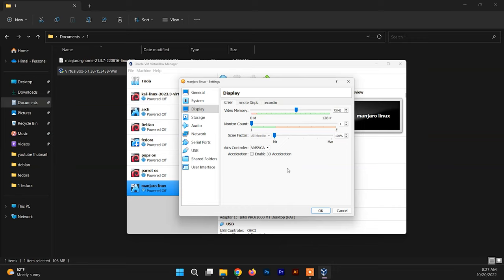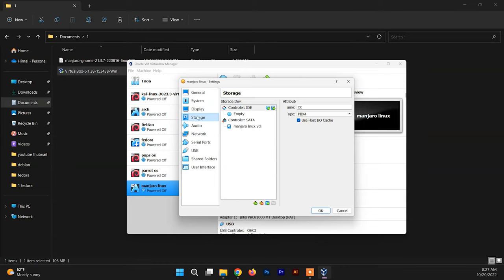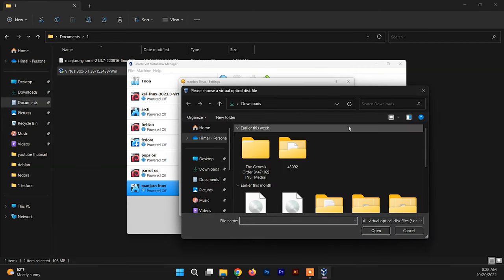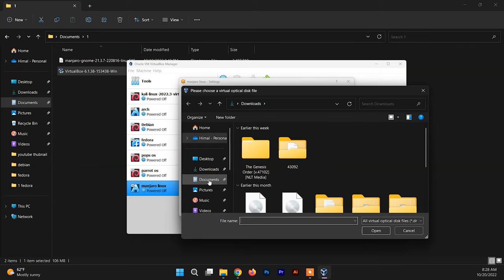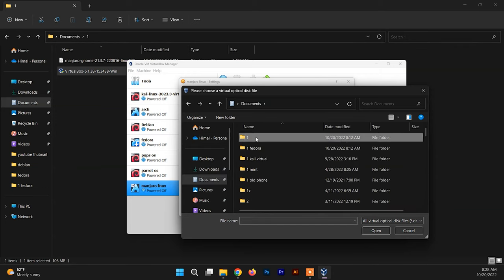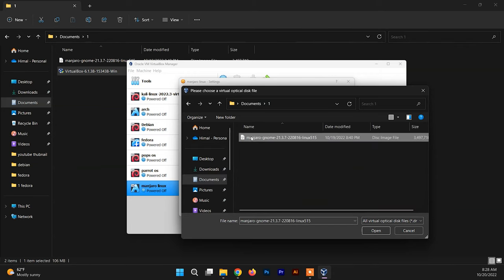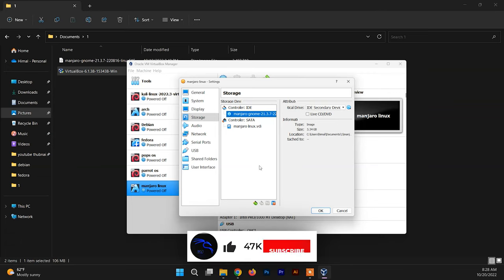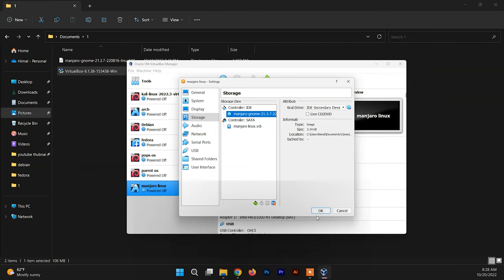Now you need to go to the Storage section and click on the empty section. You need to add a disk file here. Go to the folder where you have downloaded the ISO file of Manjaro Linux and select that. Here we go, we are done here. Now there's no need to customize any other settings. You can customize the required settings later on. I'm just going to leave everything as it is for now and just click on OK.